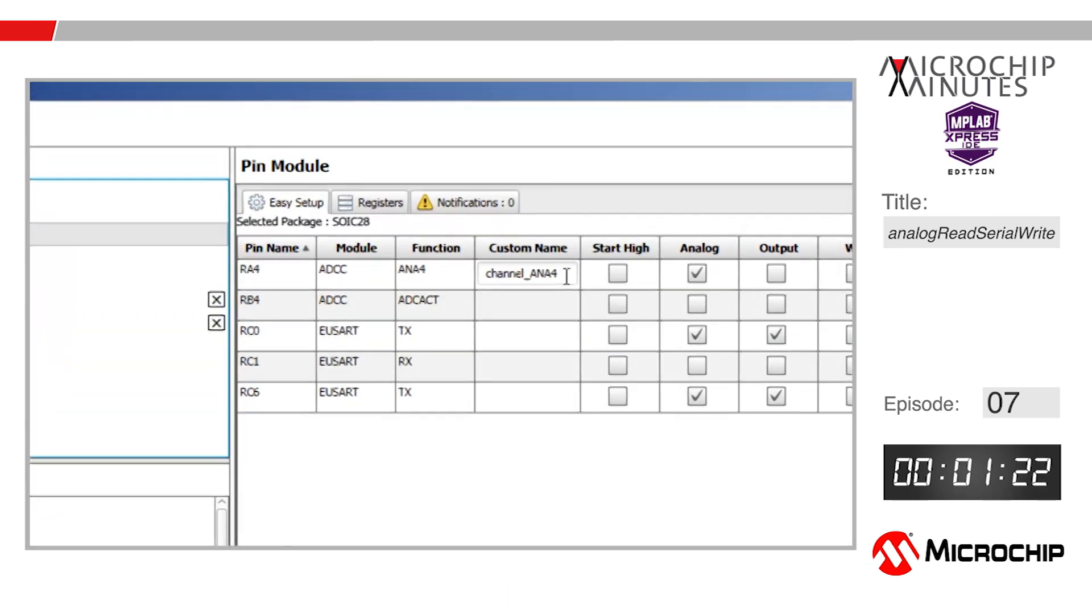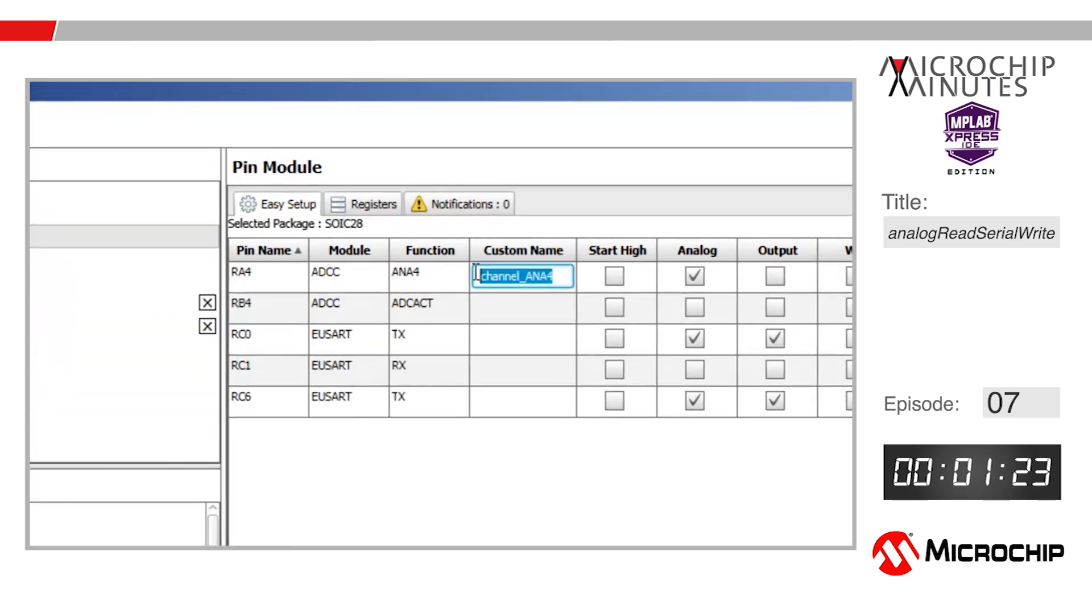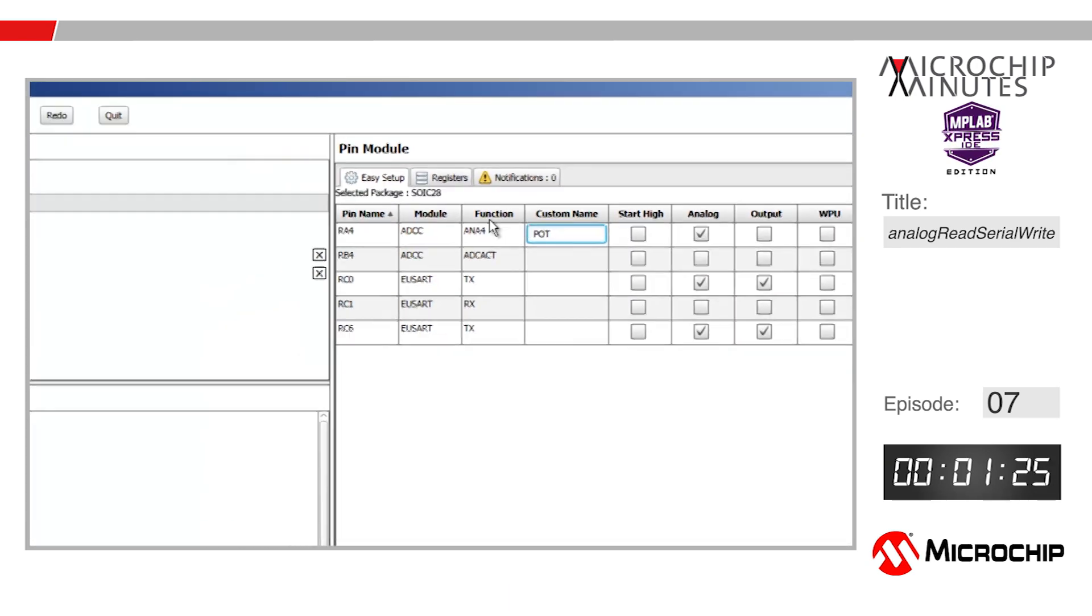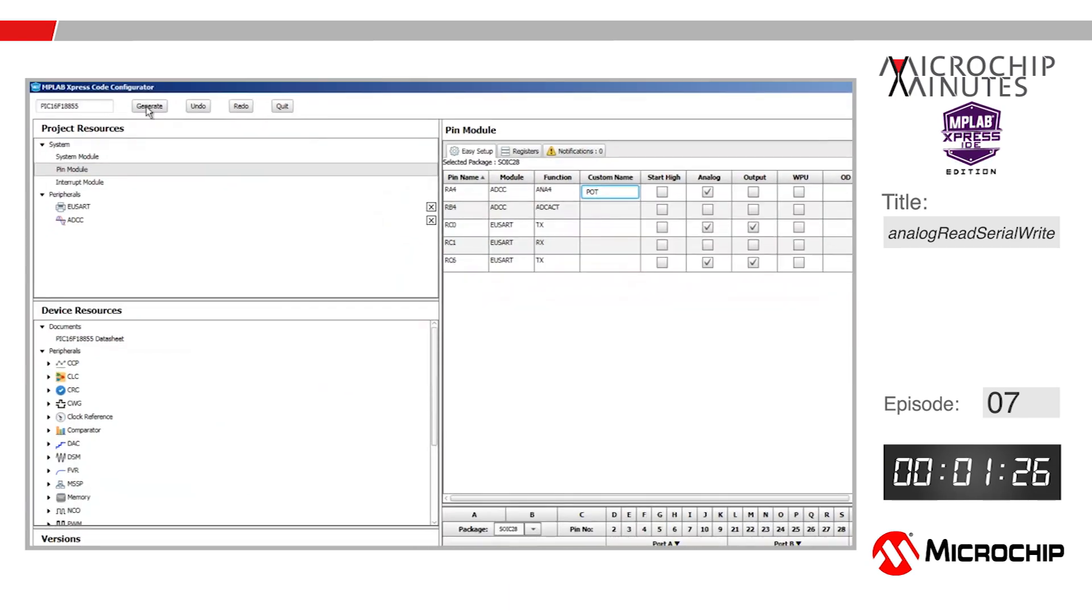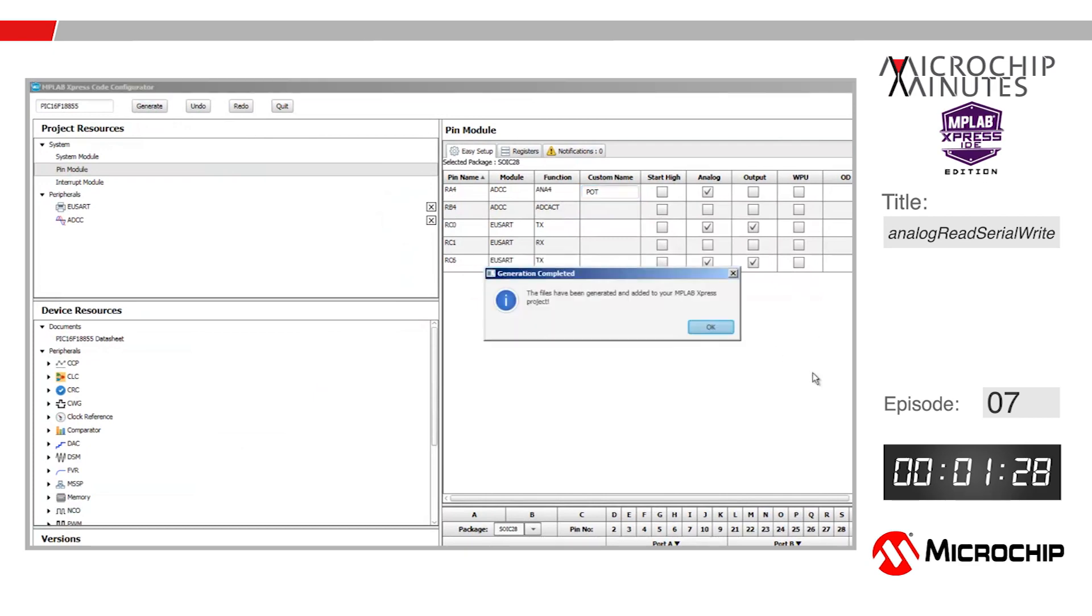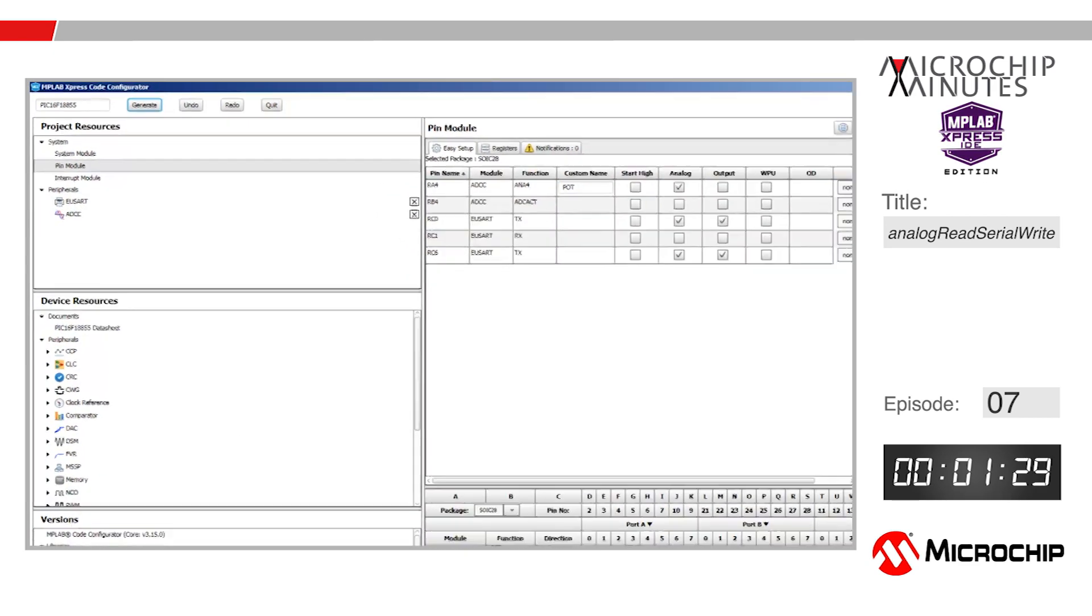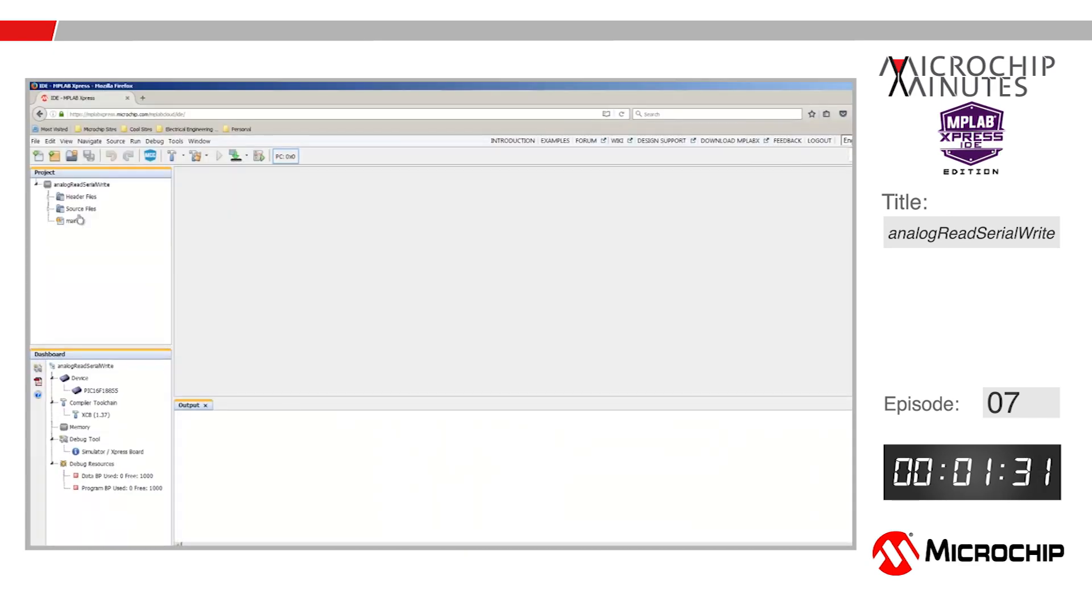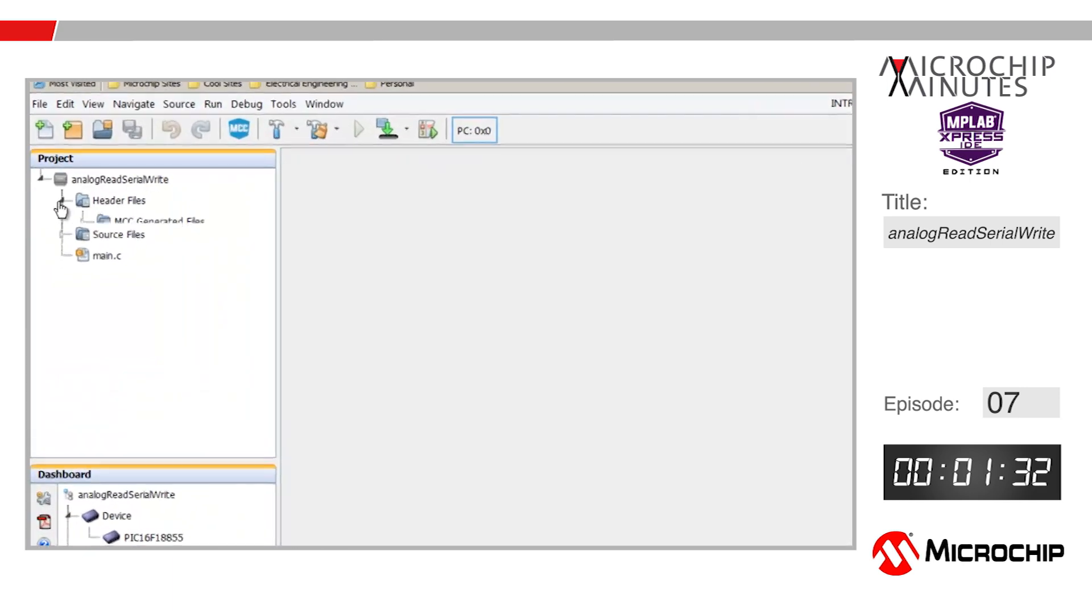Last step, let's go into the pin module and change the ADCC input to something a little more meaningful, like pot. That's it for the code configurator, so we can go ahead and hit the generate button. We'll click OK, returning to the MPLAB Express IDE.